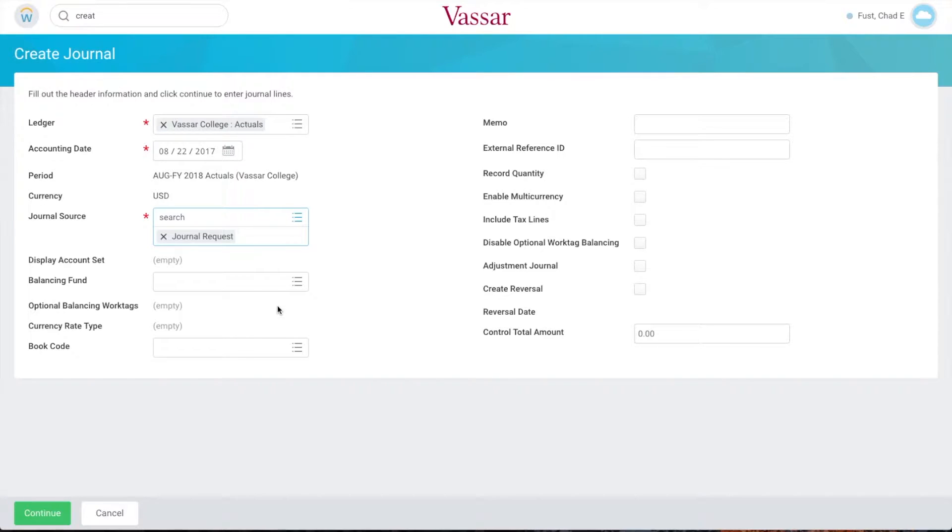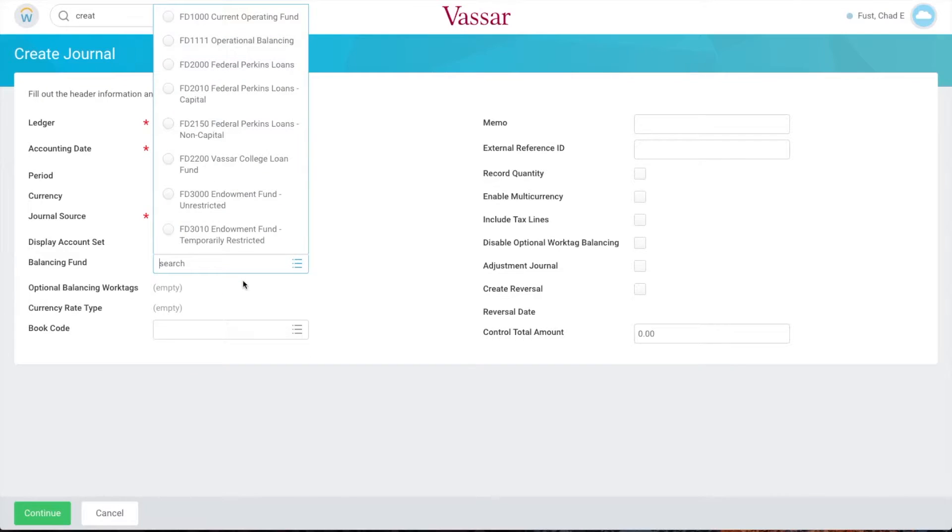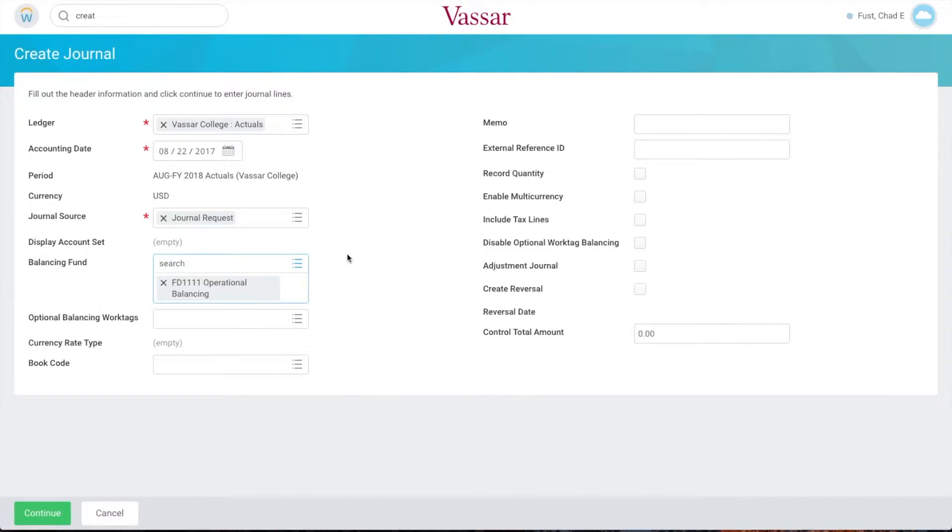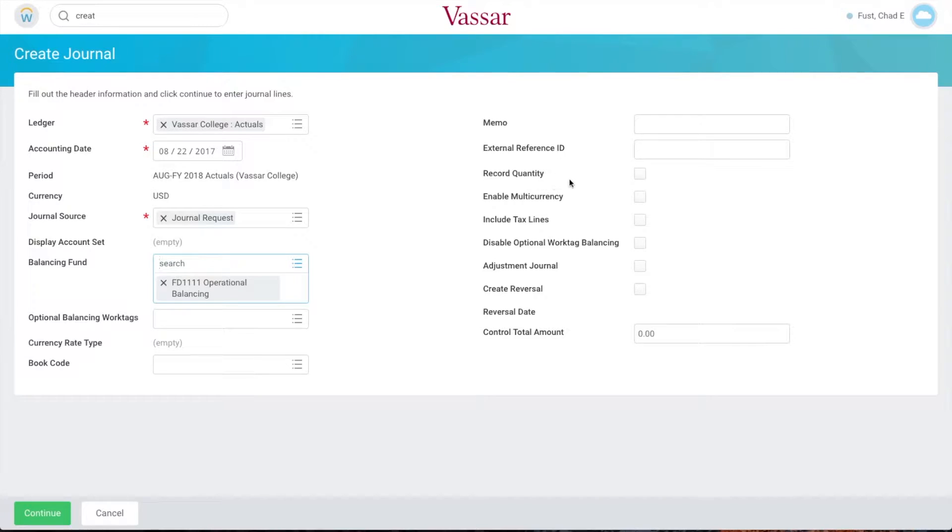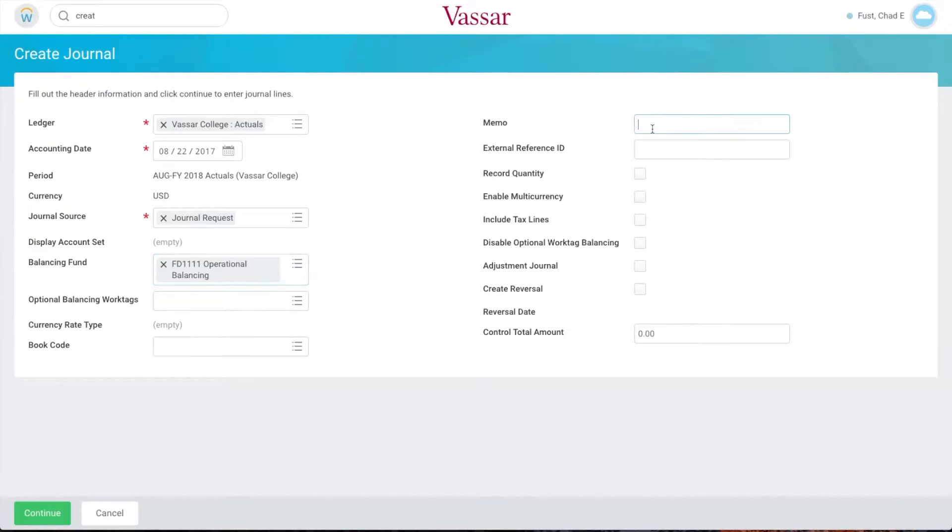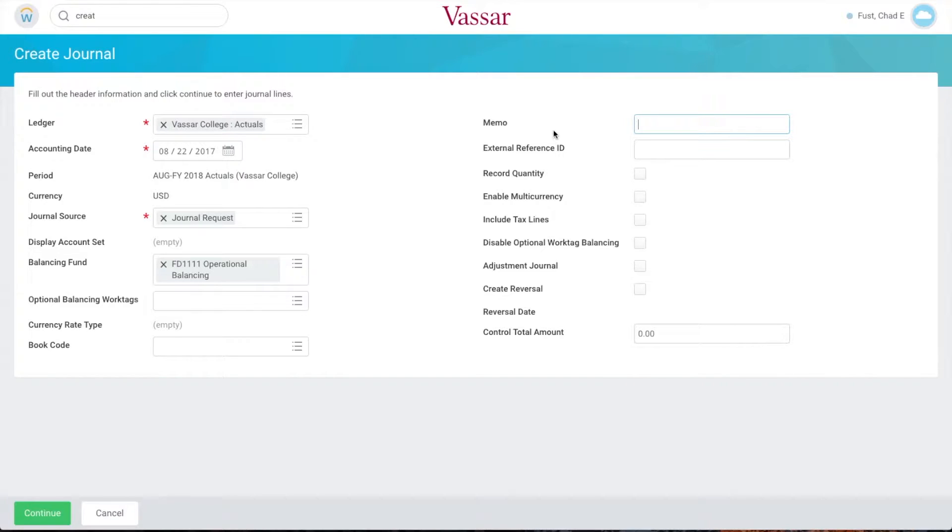In the balancing fund choose FD 1111 operational balancing. In the memo field type a short description of the reason for creating the journal. Type reclass if an expense is being reclassified or transfer to indicate that funding is being transferred between cost centers. We'll use transfer for this example.